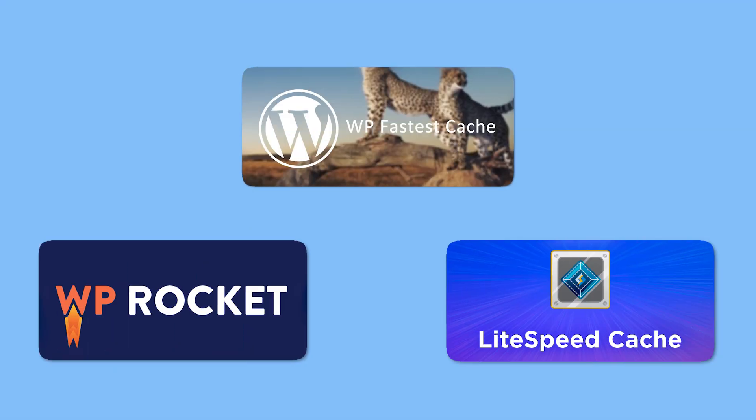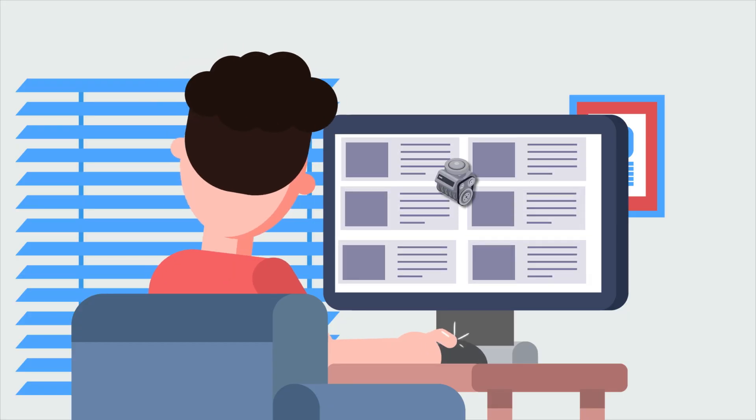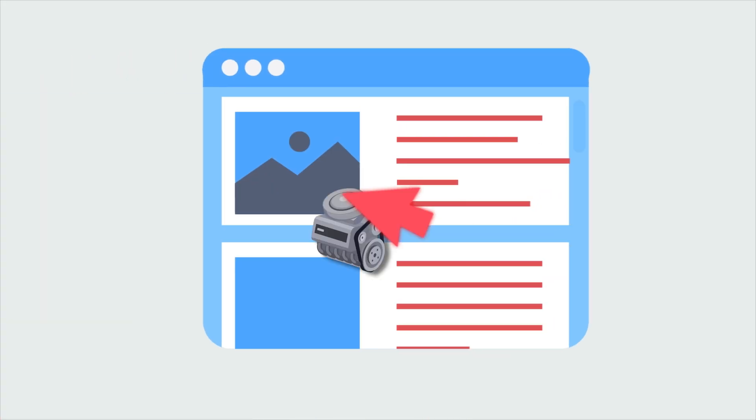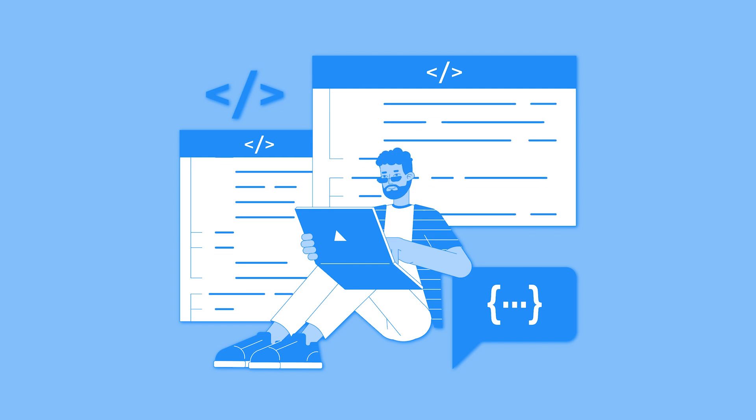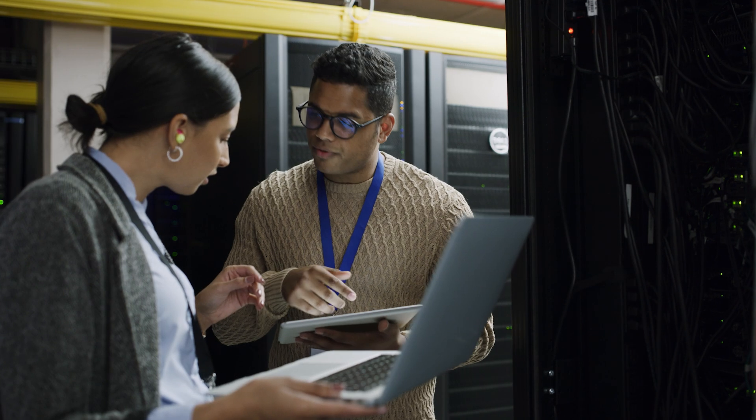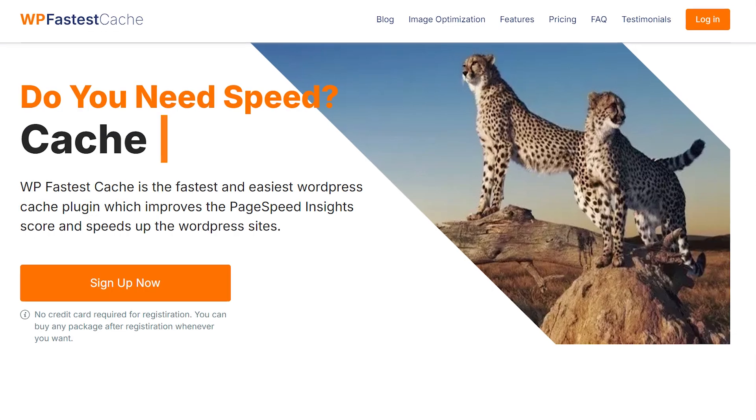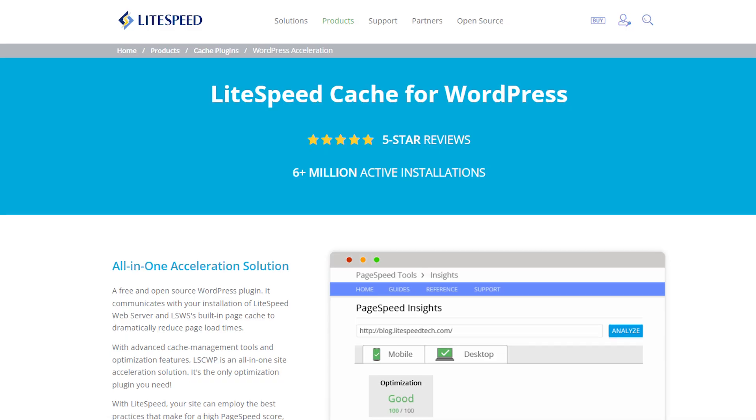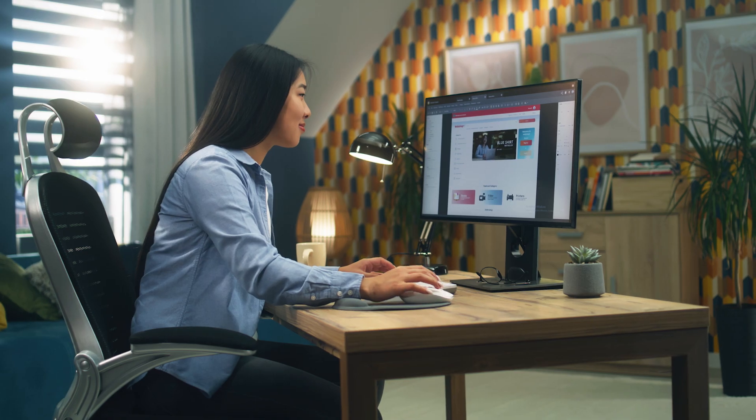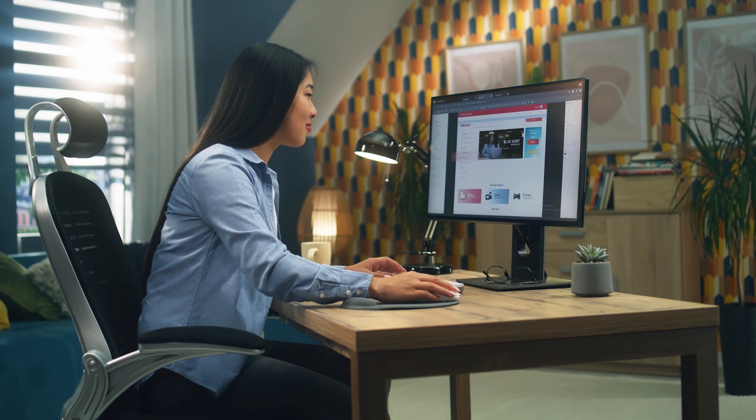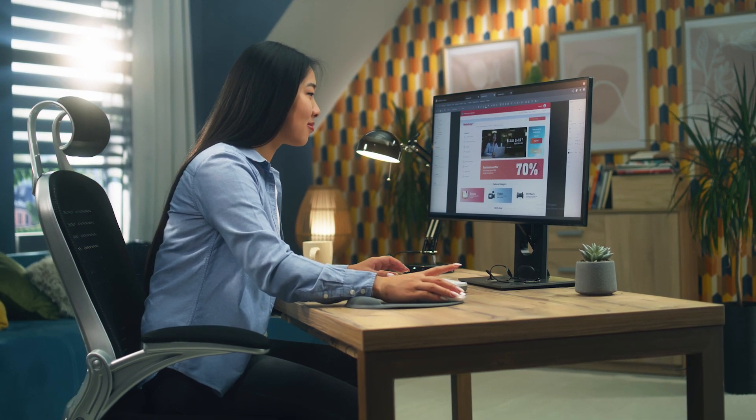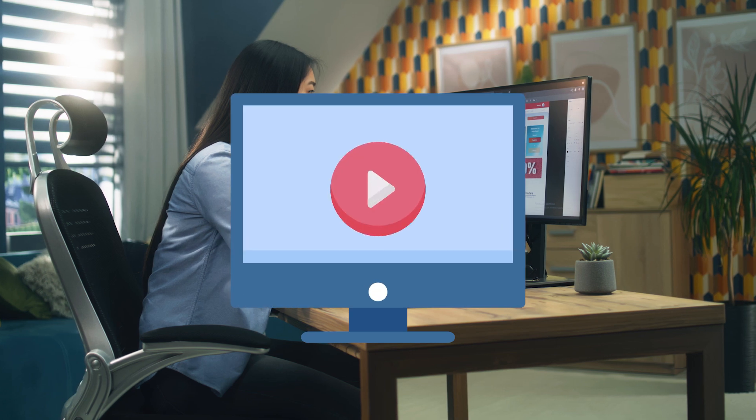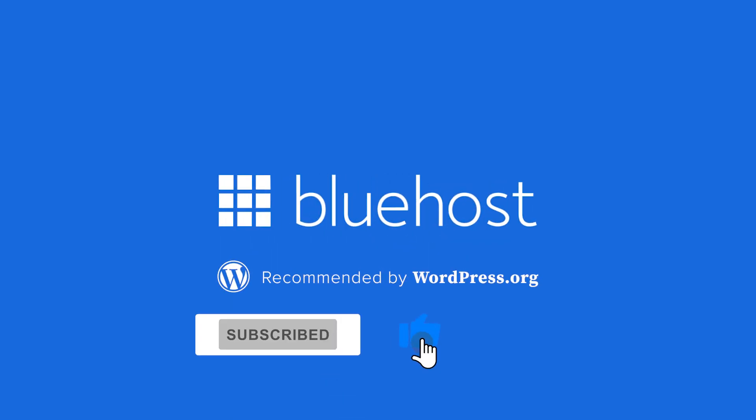And there you have it! Consider these three top-notch cache plugins that can significantly boost your website's speed and overall performance. Whether you're looking for user-friendly features, expert development, or server-level caching, these plugins offer diverse options to cater to your specific needs. Choose the one that aligns best with your preferences and enjoy a faster, more efficient WordPress website. I hope this tutorial has been helpful to you. Don't forget to like, share, and subscribe to our channel for more informative tutorials.